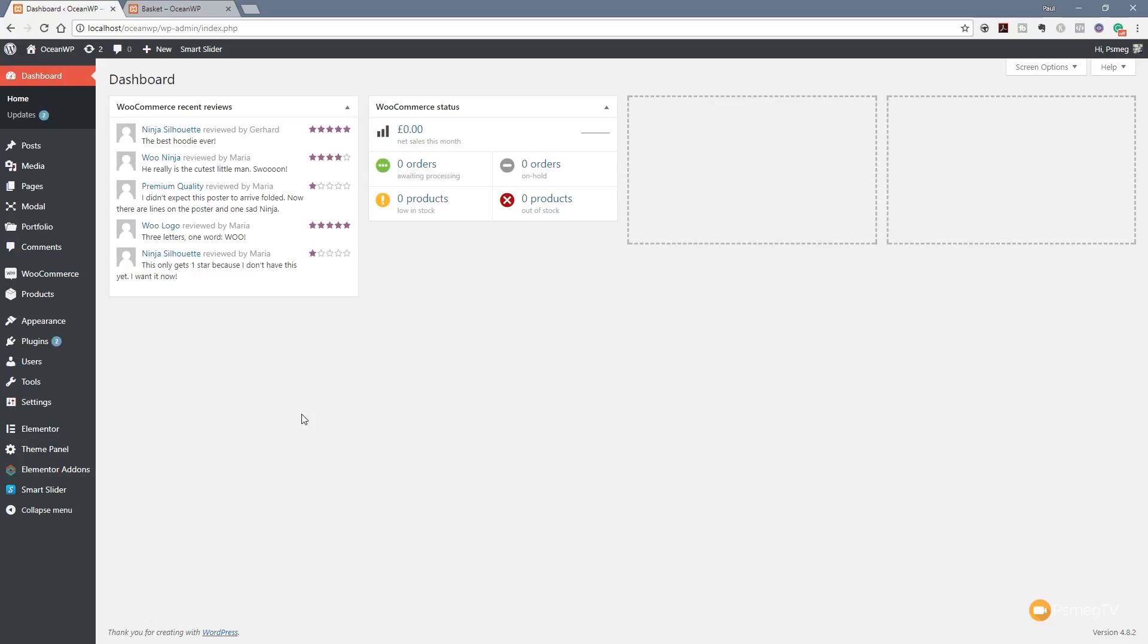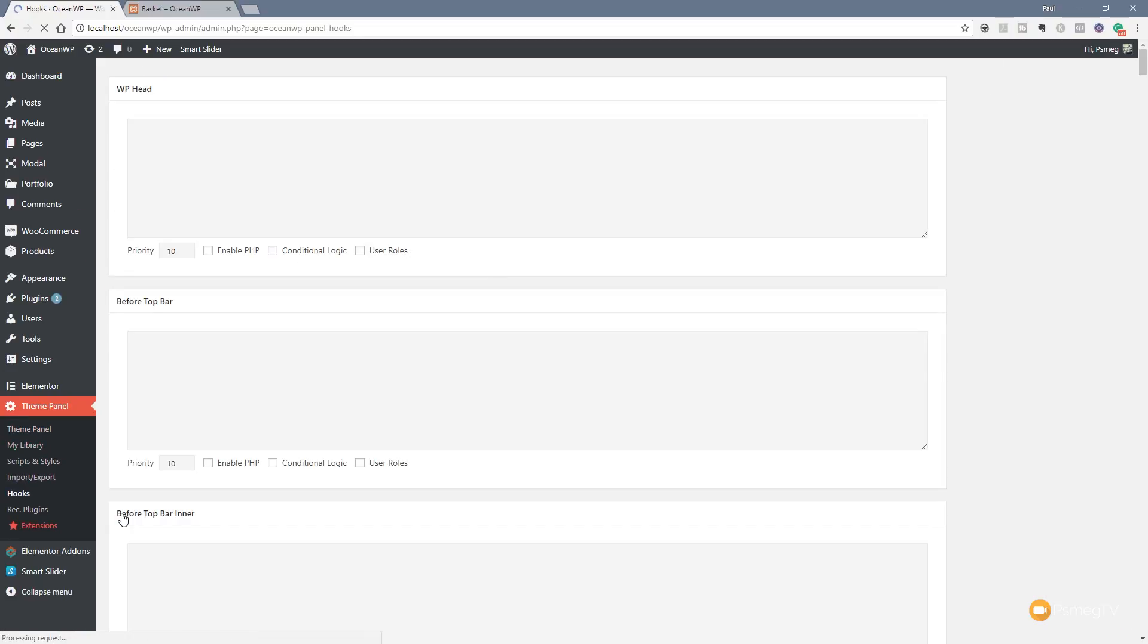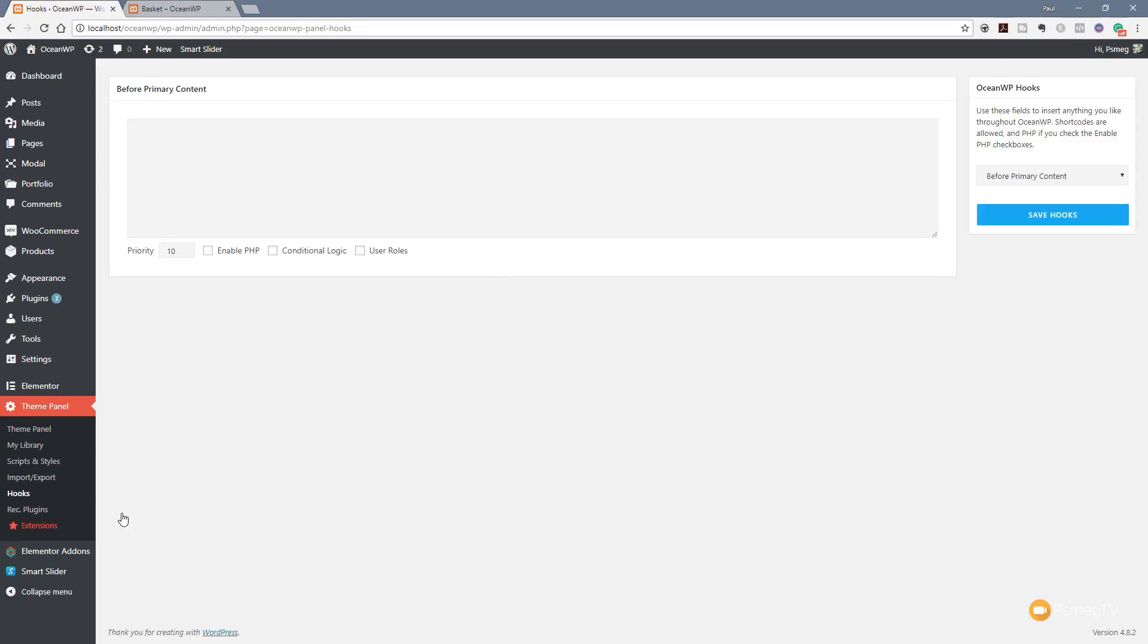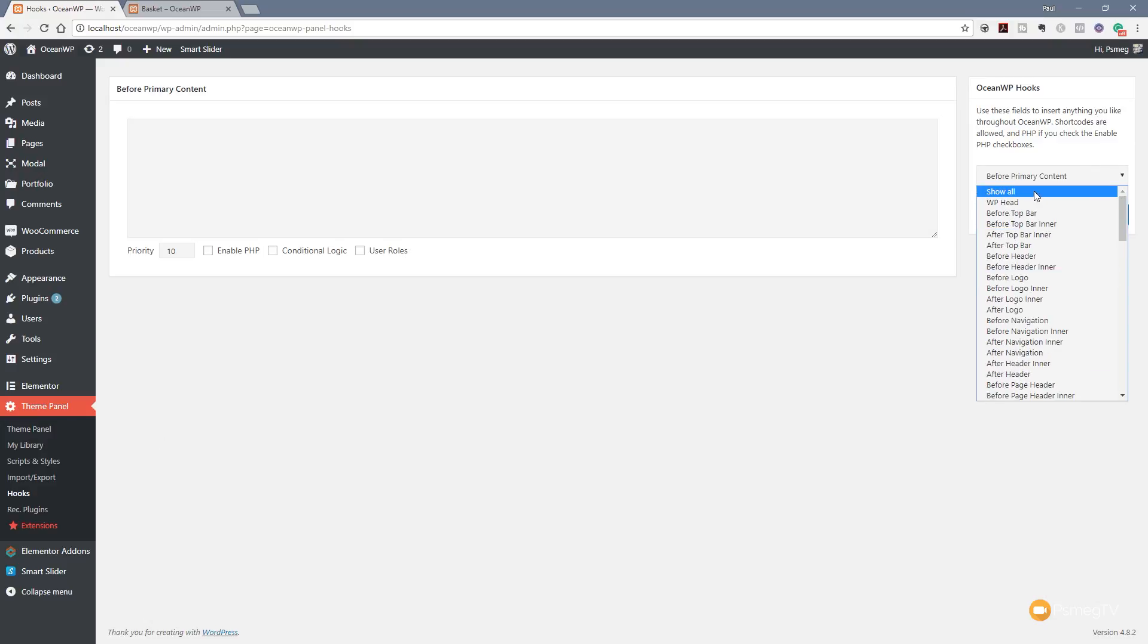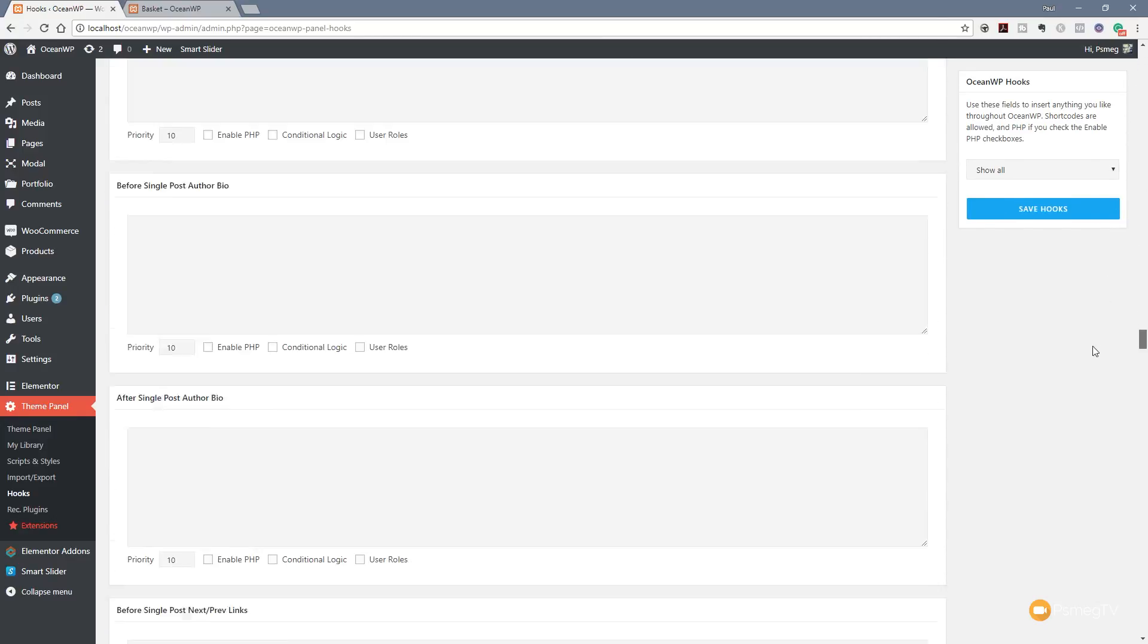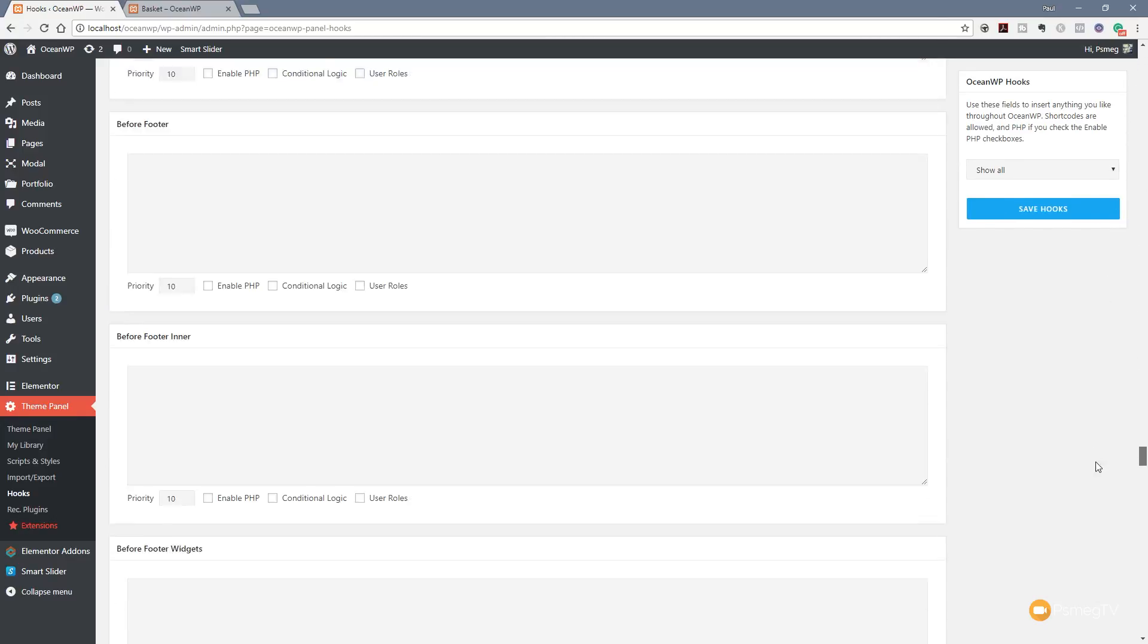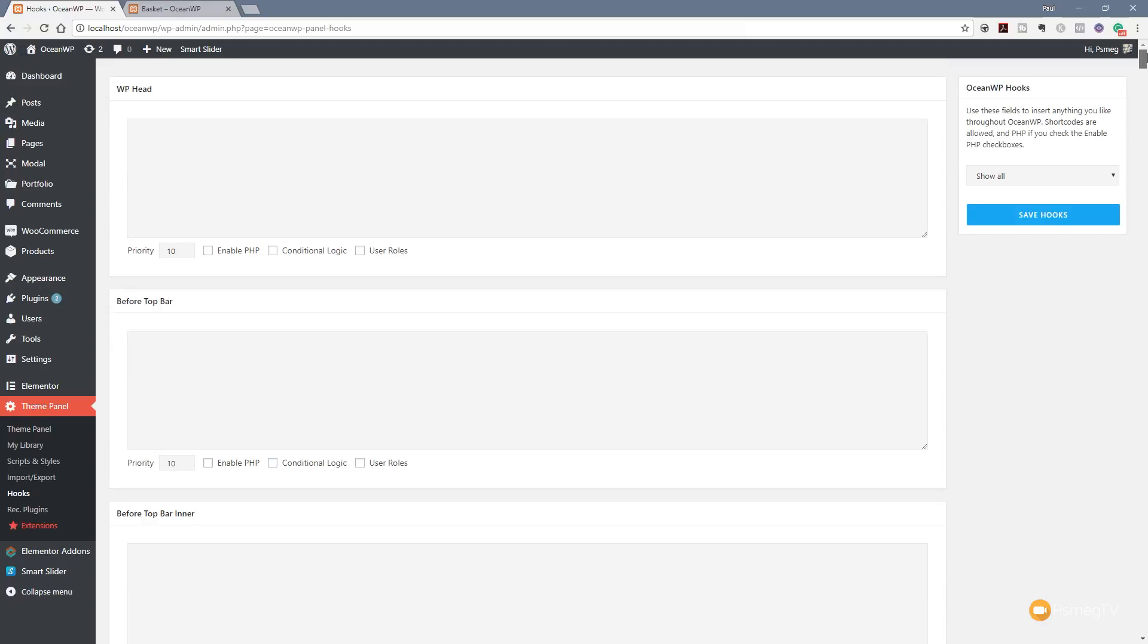Let's take a look at what we can do with the OceanWP hooks. I've already got it installed and I've got a few basic pages set up. All we need to do is come over to the theme panel option on the left hand side and come down to hooks. When you load this up the first time, you're going to see this show all option which may look a little daunting because there are lots of different options available. But it really is pretty straightforward. All these different windows are is the different locations you can hook into your OceanWP theme.